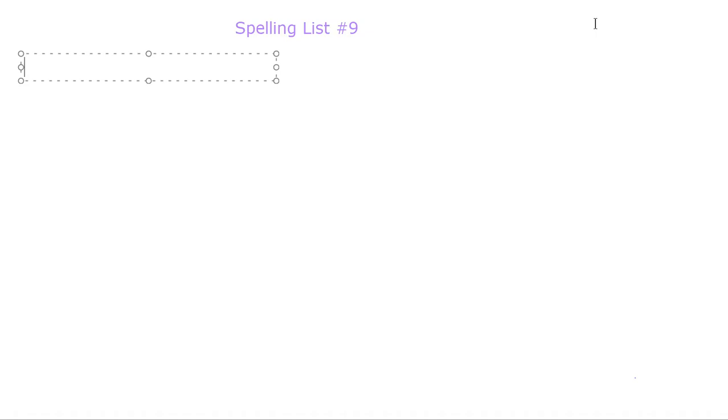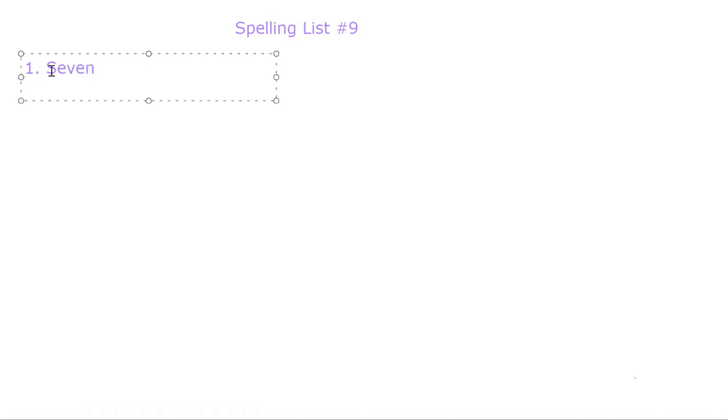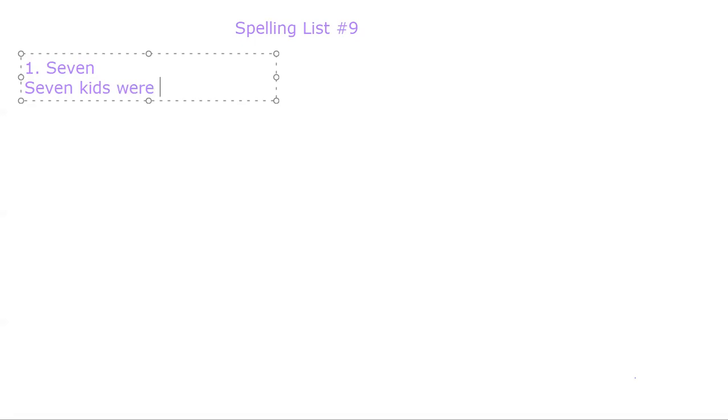Our first spelling word is number one: seven. S-E-V-E-N. Seven. Let's put seven in a sentence. Seven kids were playing outside.